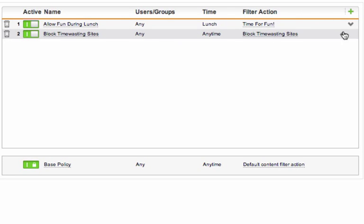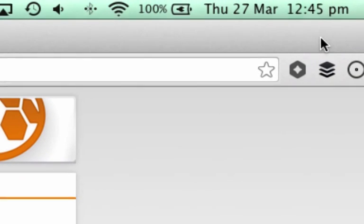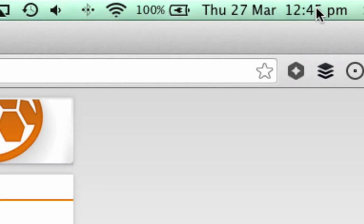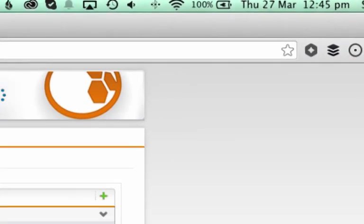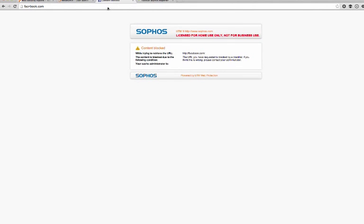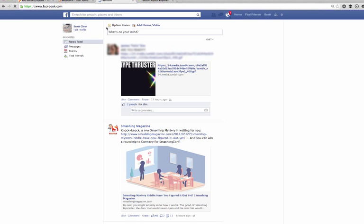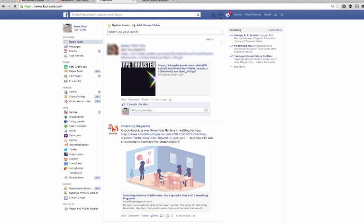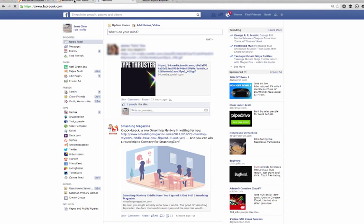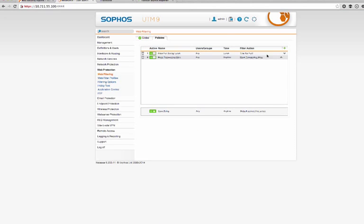And we'll also push the block filter to the bottom. Now the time just happens to be 12:45, which falls into my lunch period. So let's see if it's working. And look at that. Awesome. I can get to Facebook on my lunch break.